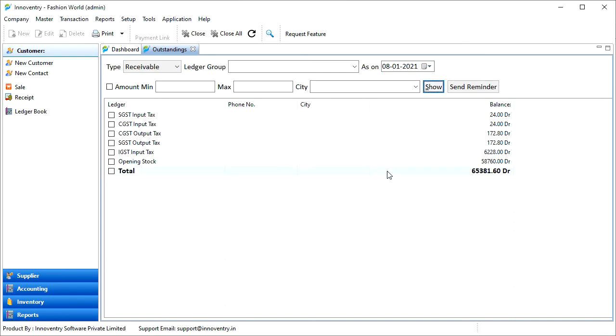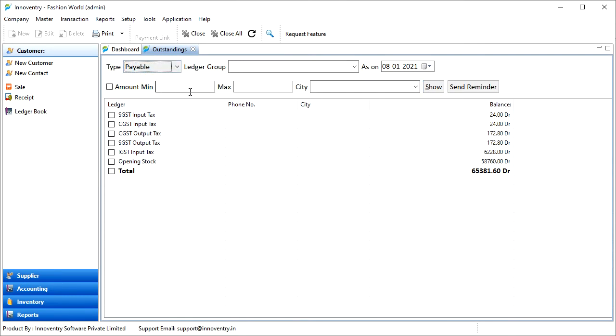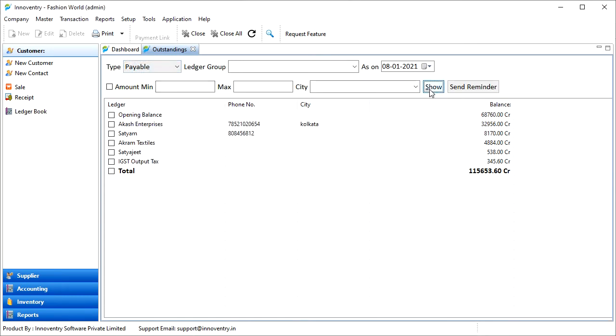Now let us check the payables by selecting the Payables option and clicking on the Show button. As we can see, the payables are shown for each ledger group.